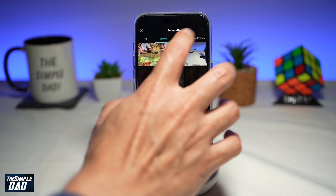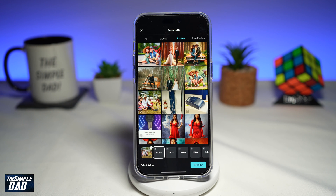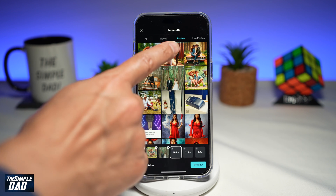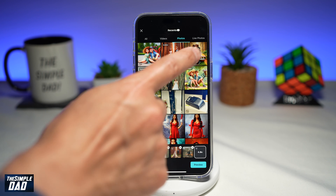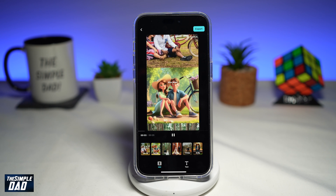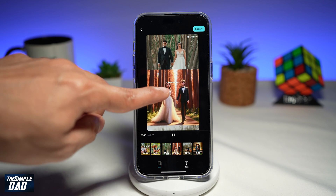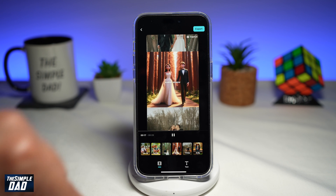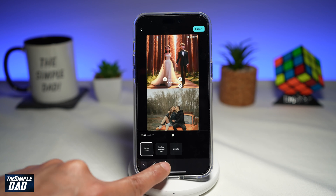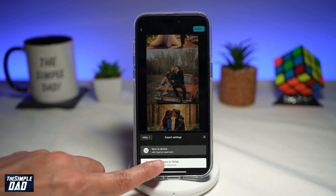Now tap on photos. Here you want to first find the real image, then find the Disney Pixar image of it, and repeat that once more. Then tap on preview — this will create the video trend for the Disney Pixar. Once you're happy with it, you'll see some text; you want to remove that. Tap on text, select each text and delete it. Then tap on export at the top right, and tap on save and share to TikTok.